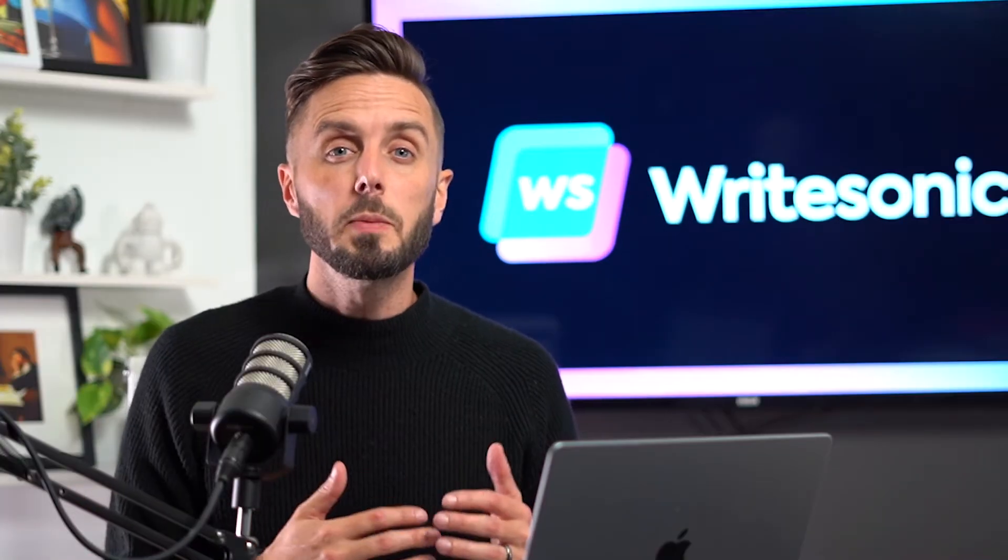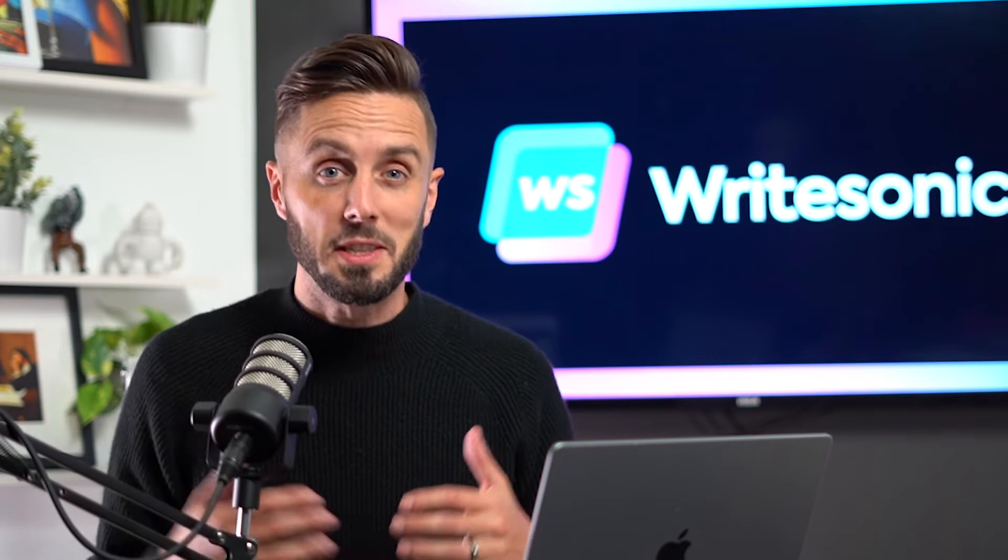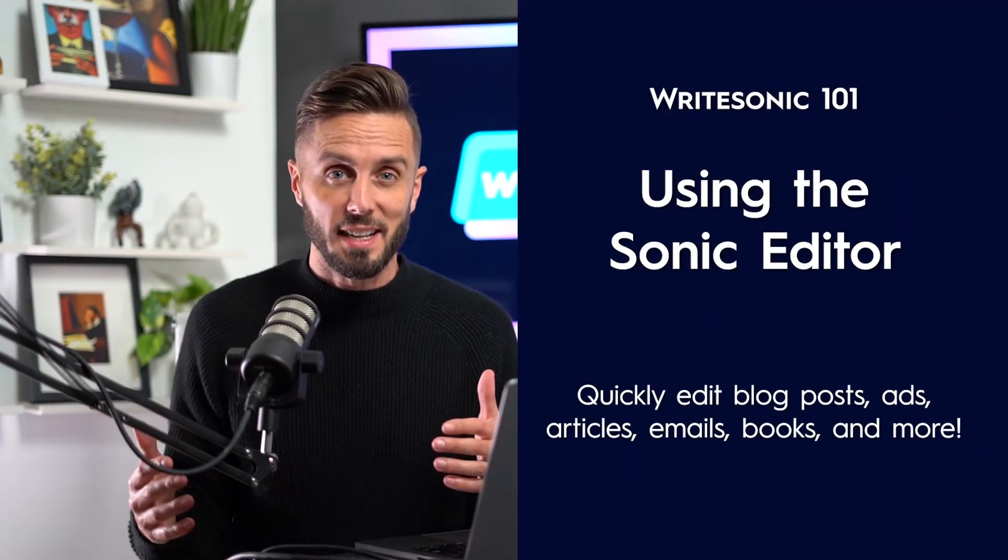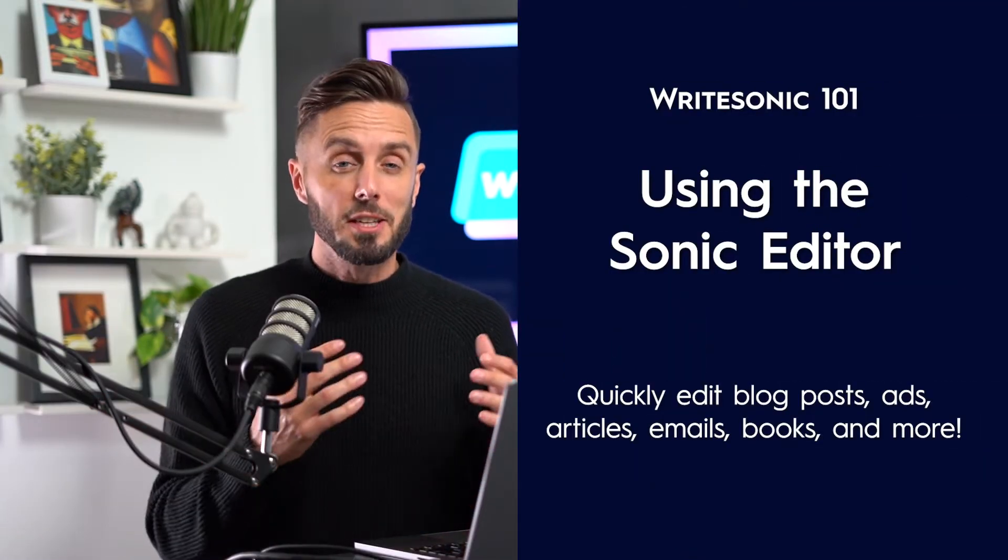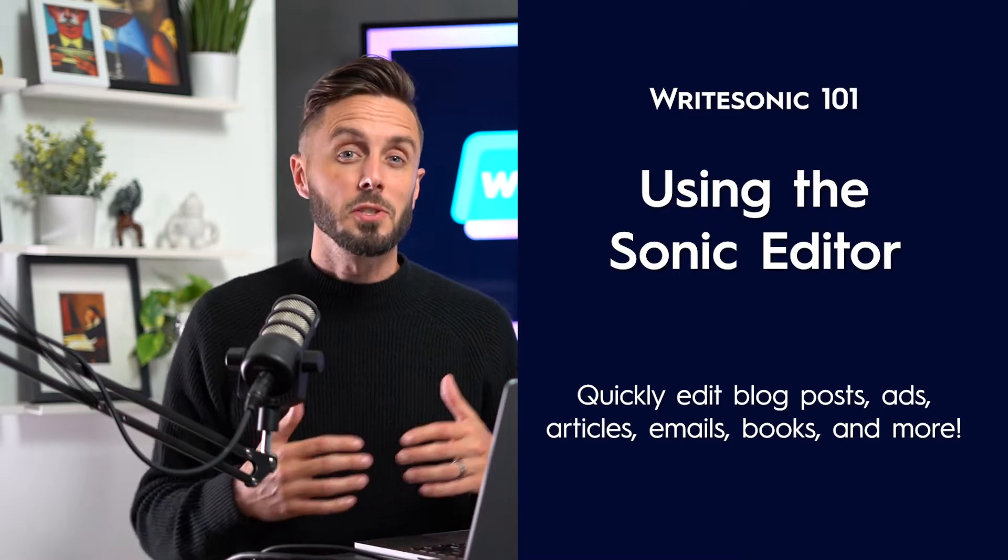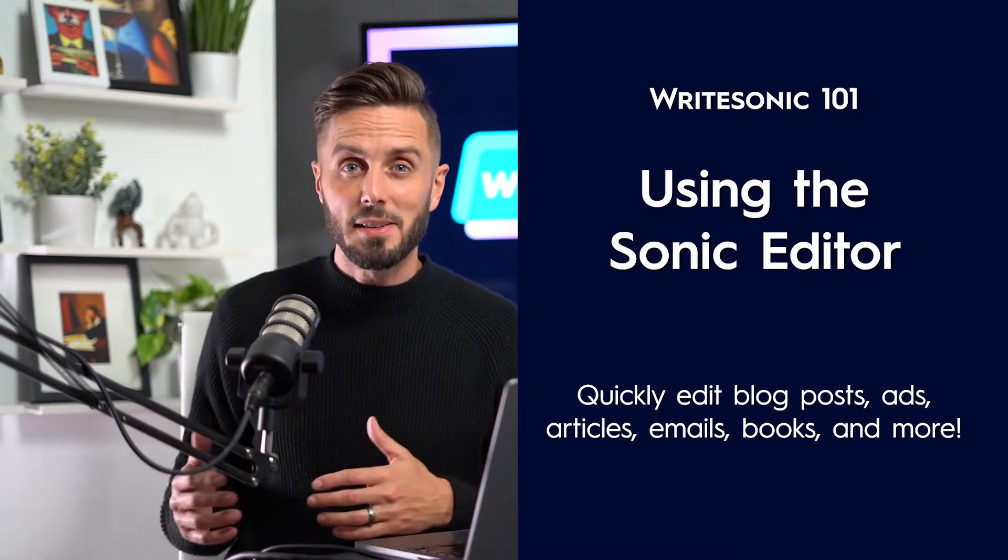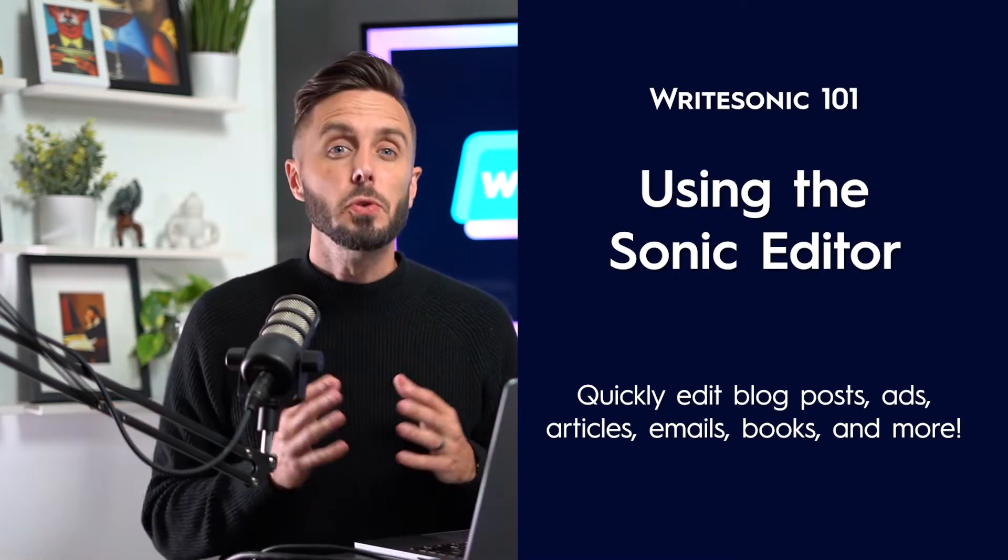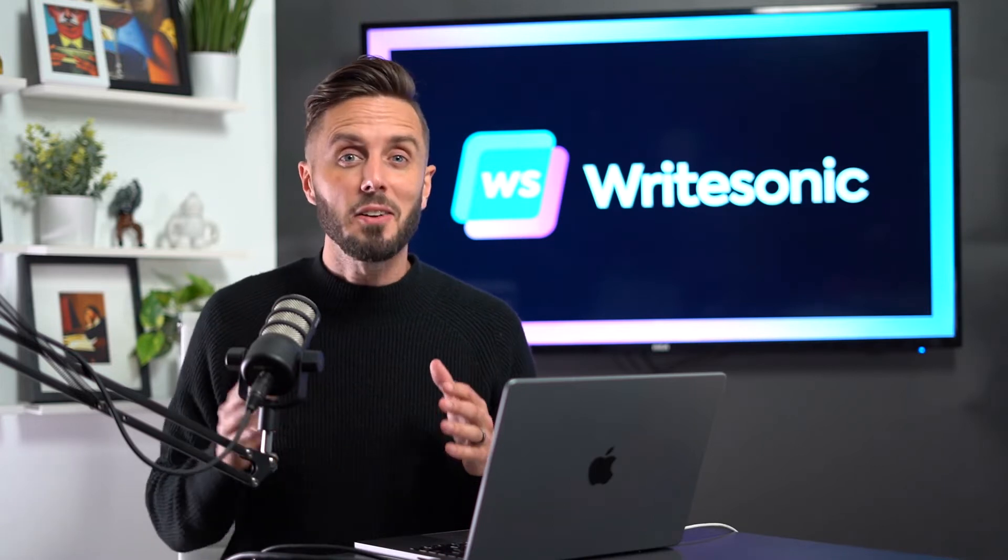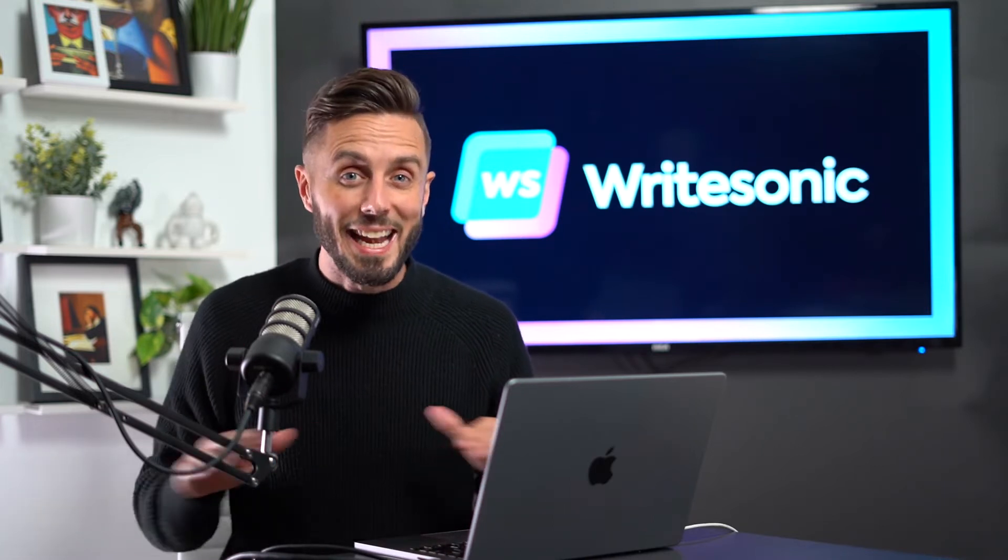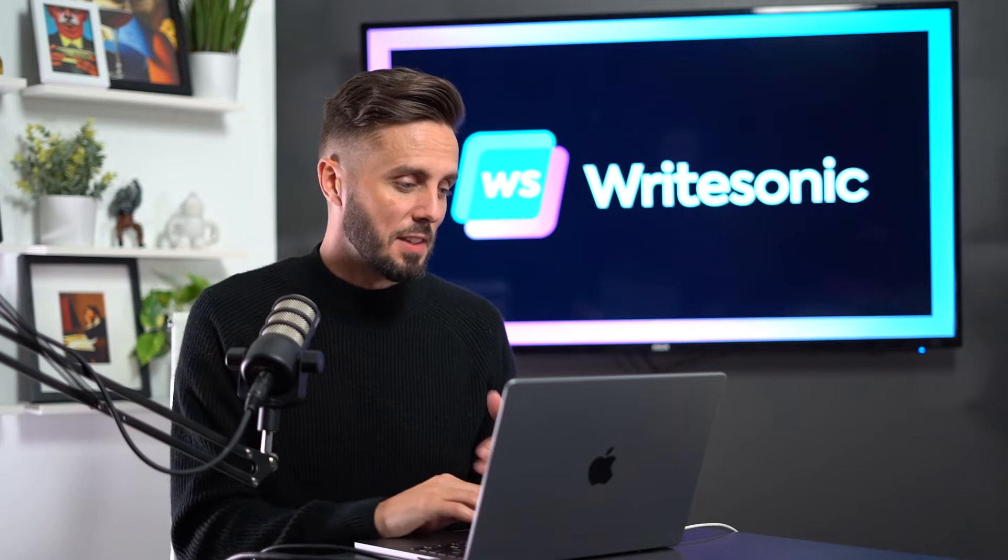Specifically in this video, we're going to be taking a look at one of Writesonic's most powerful tools, the GPT-3 powered Sonic Editor. The Sonic Editor is not only the perfect way to write blog posts, but also articles, ads, emails, and even entire books. You can literally use this tool to cut down on the amount of time that you spend writing any written copy. Alright, let's dive into it.